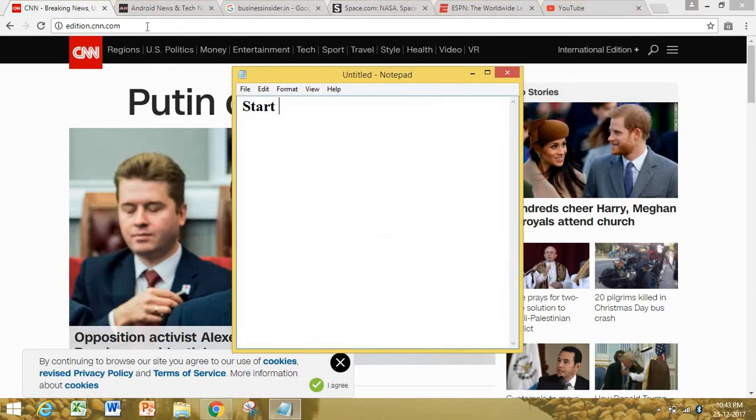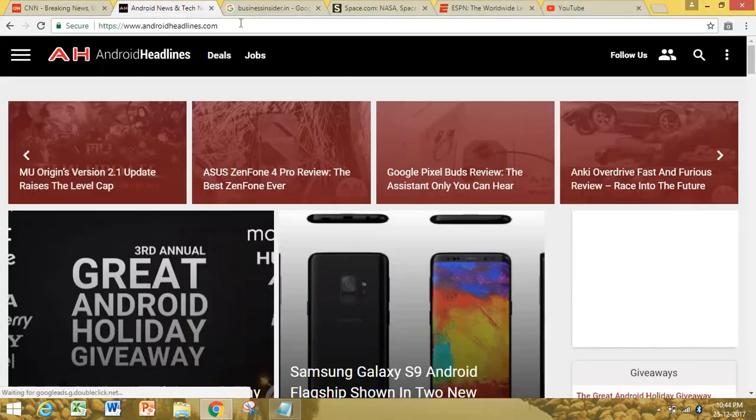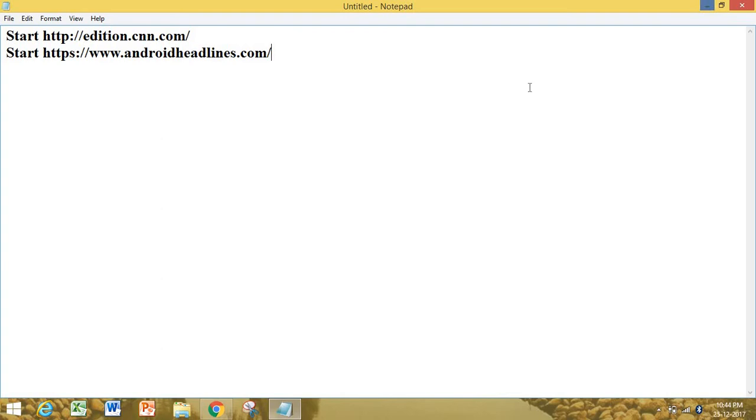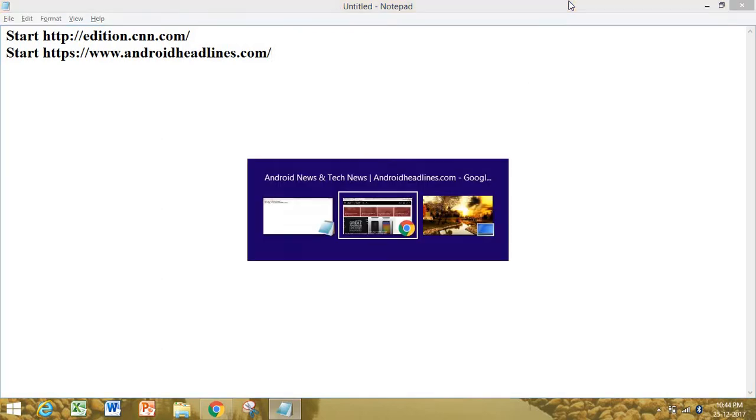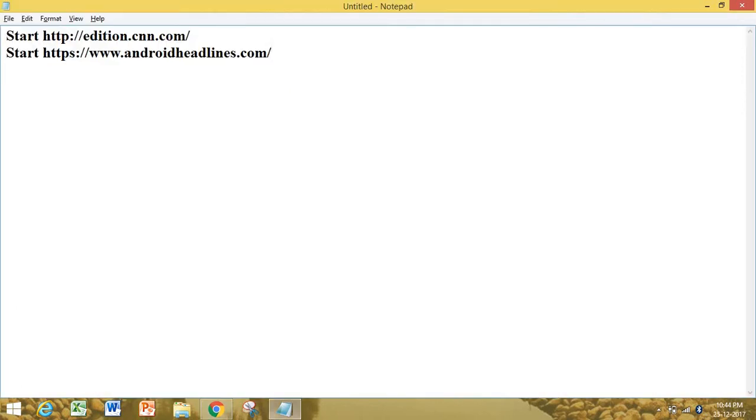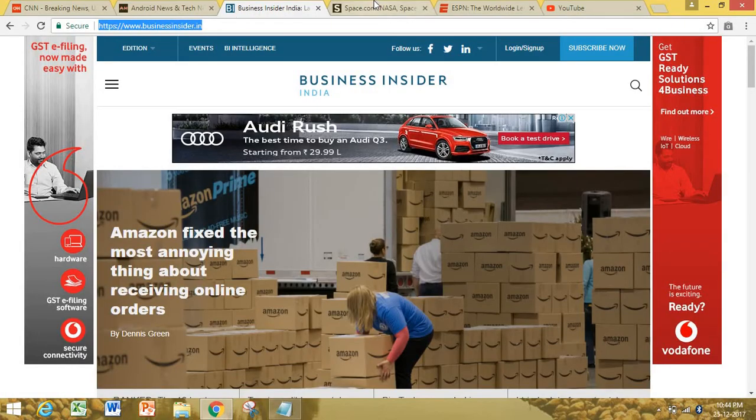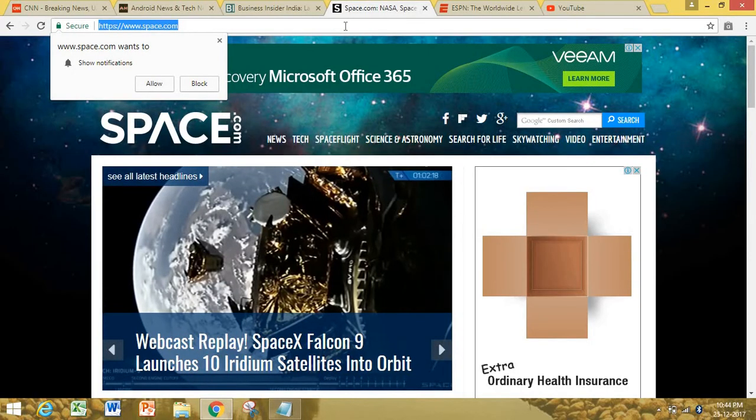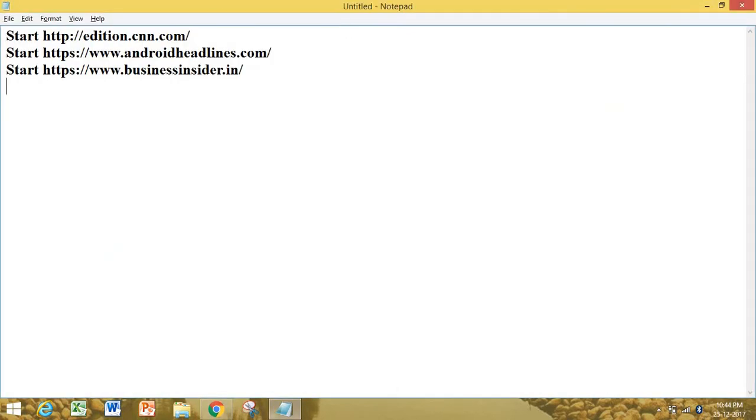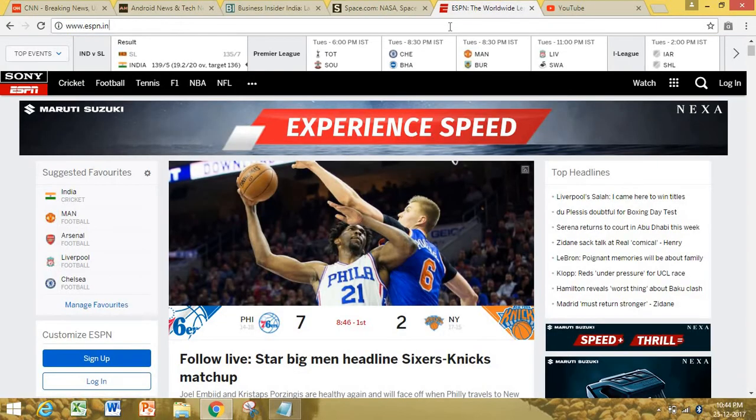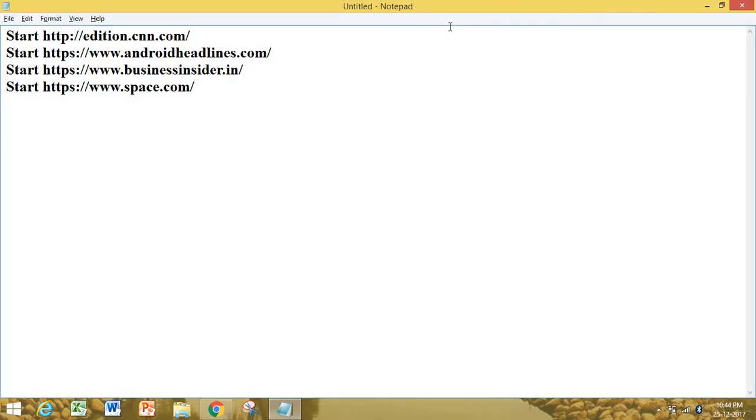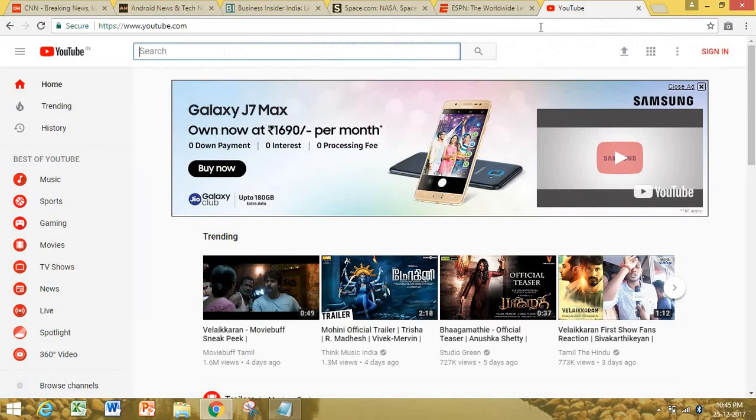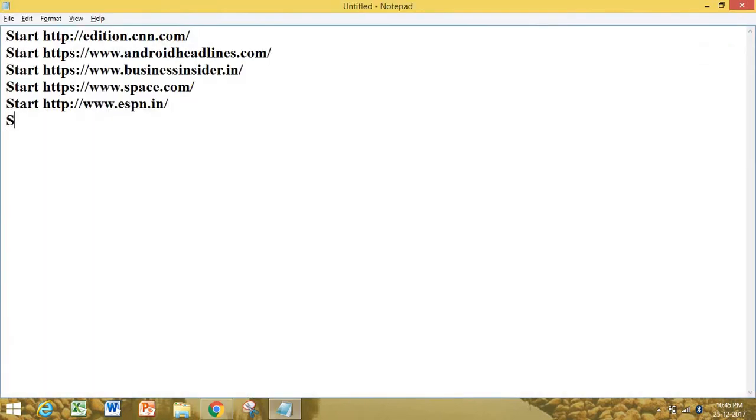CNN.com. Second is Android headlines.com, third one is business insider.com, fourth one is space.com, fifth one is ESPN.com, and finally YouTube.com. Type as many websites as you want.